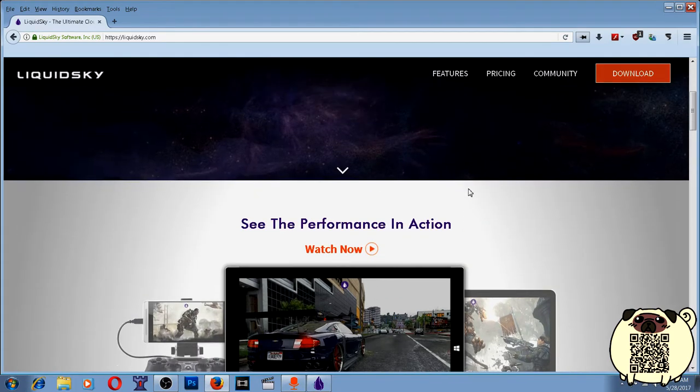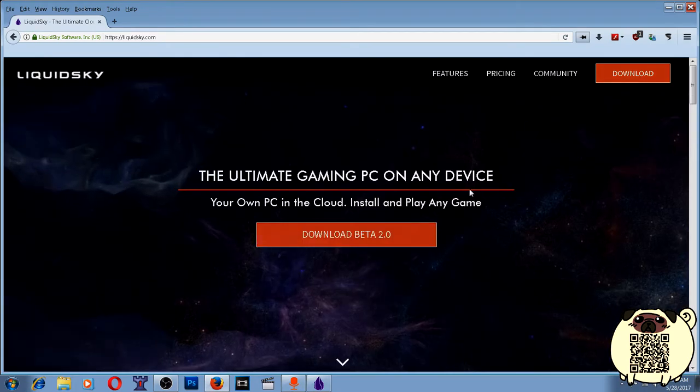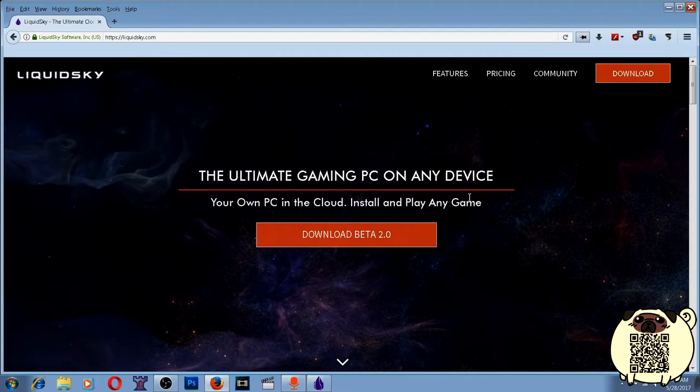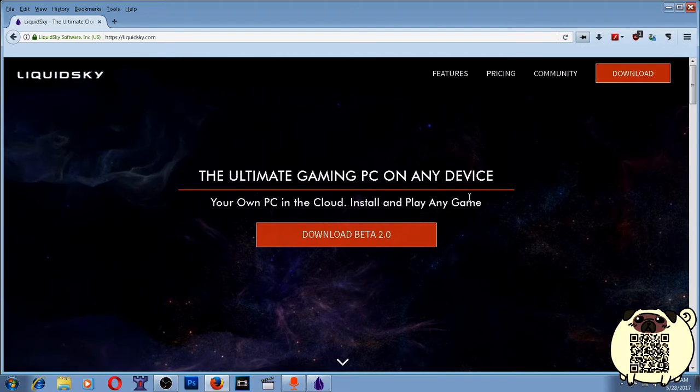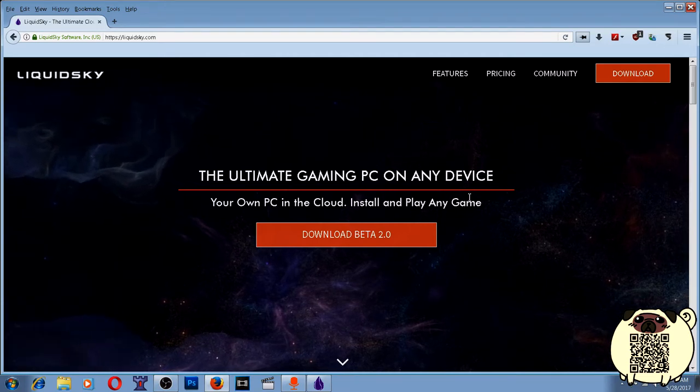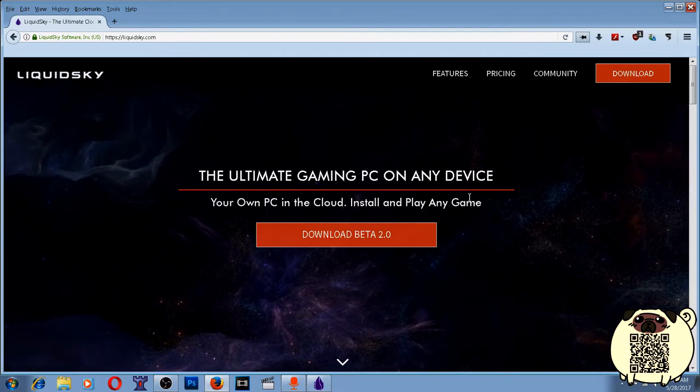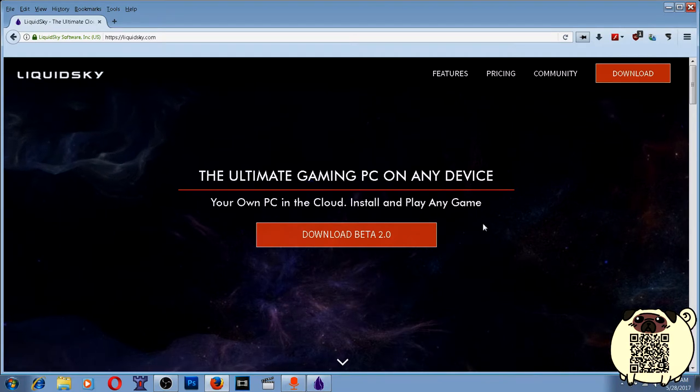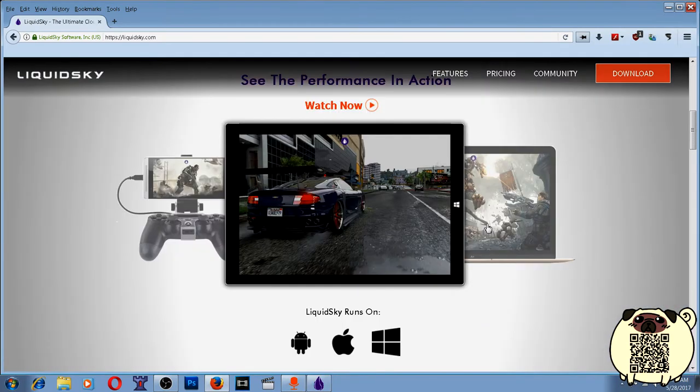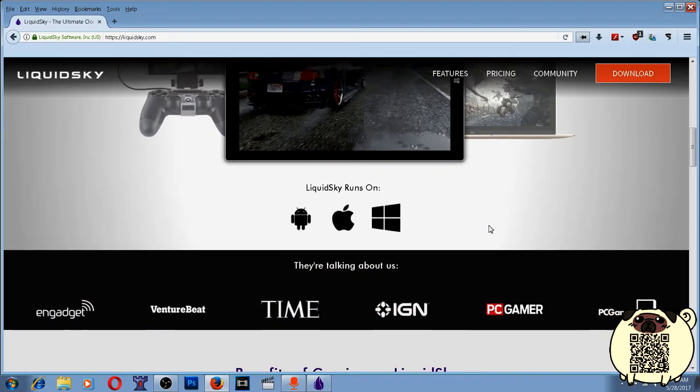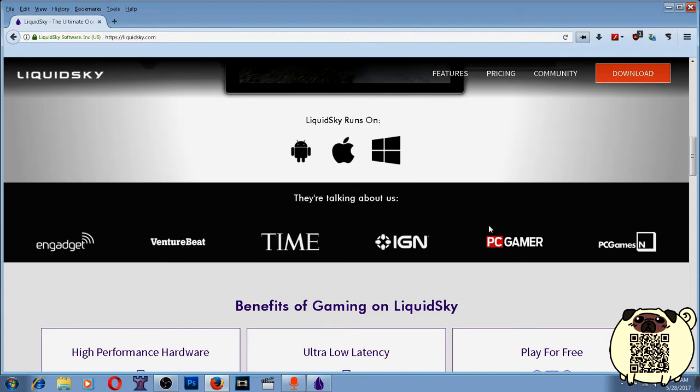It's a remote computer that streams the video and audio to your tower that you're playing on, and it sends your input to that tower on the server. You don't need to have a hardcore gaming device to play cutting edge titles.